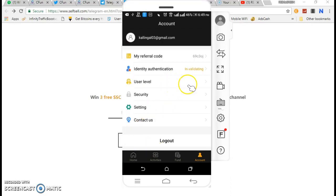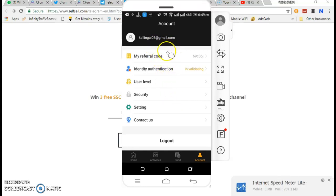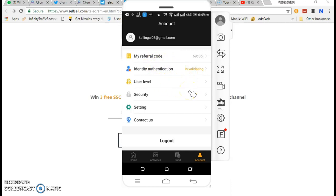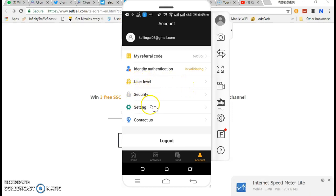If you click on the link, I will send you the link to the email address. You will register with your email address and password. You will send the email address and password to complete registration.